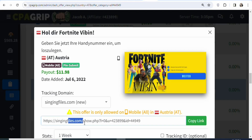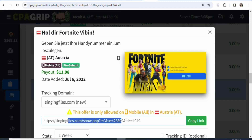The next step is that you have to promote your affiliate link. This is your affiliate link. So you have to get a traffic source where you can get people who live in Austria to click on your link and then enter their mobile numbers to get access to the game, and you are going to be paid $11.98. It is as simple as that. They don't need to buy anything, they don't need to enter their credit card details, they don't need to download anything. All they need to do is enter their mobile number, and whether they get access to the offer or not, you are going to be paid.